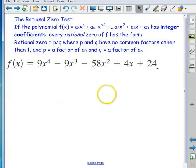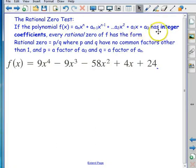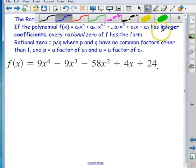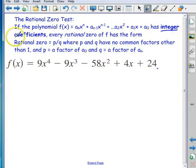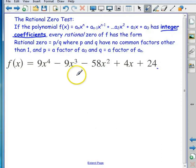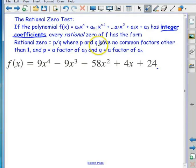We can use this along with the rational zero test to factor polynomials. The rational zero test says that if a polynomial has integer coefficients — not fractions, not radicals — then every rational zero of f has the form p over q, where p and q have no common factors other than one.